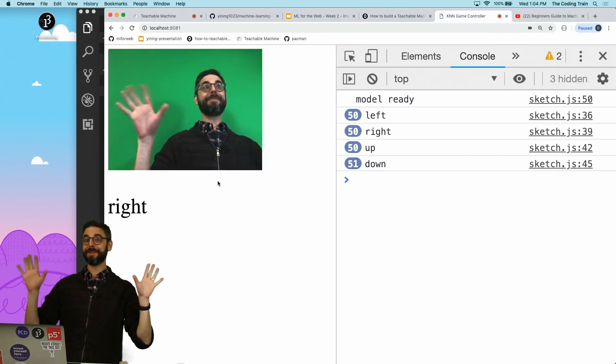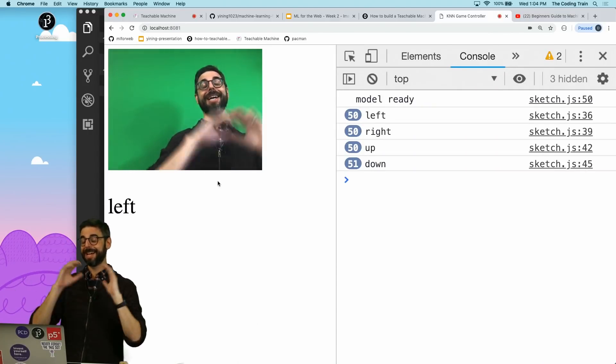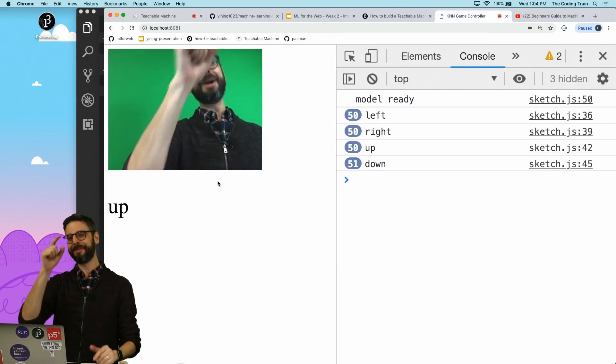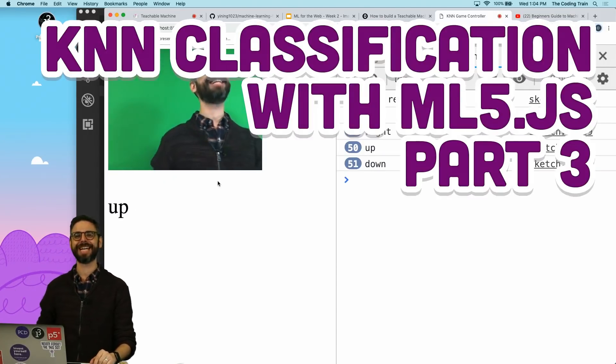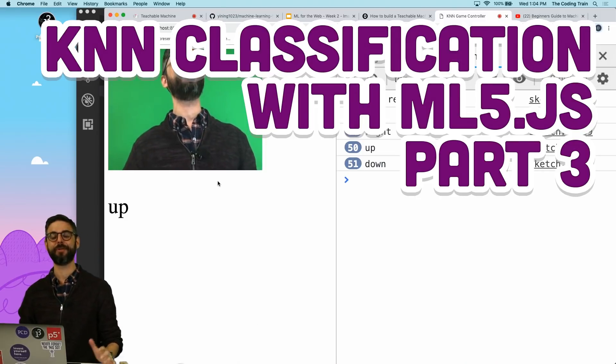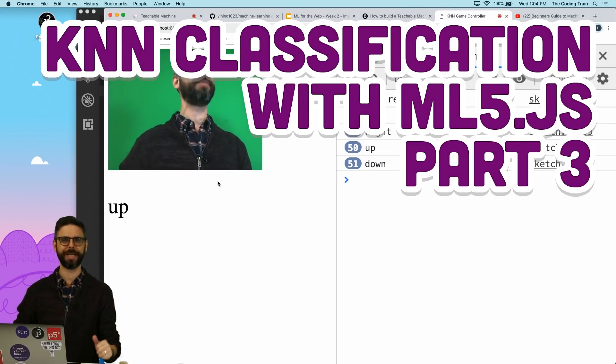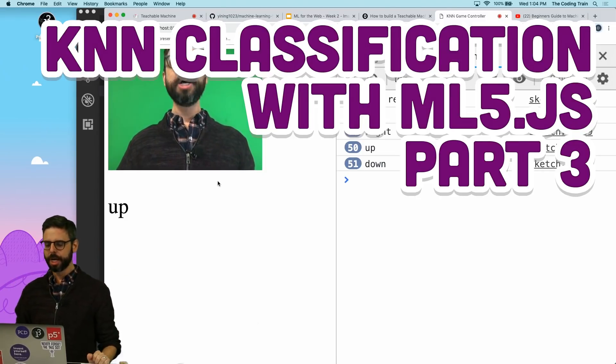Welcome back. I'm going to finish this ML5 KNN classification example for a gesture-based controller.